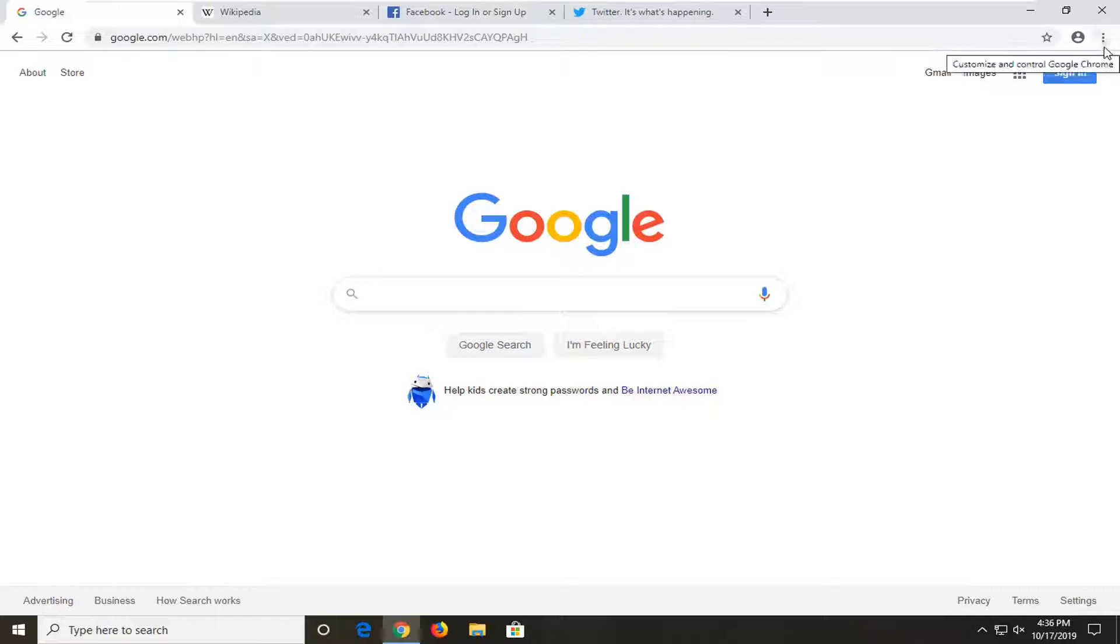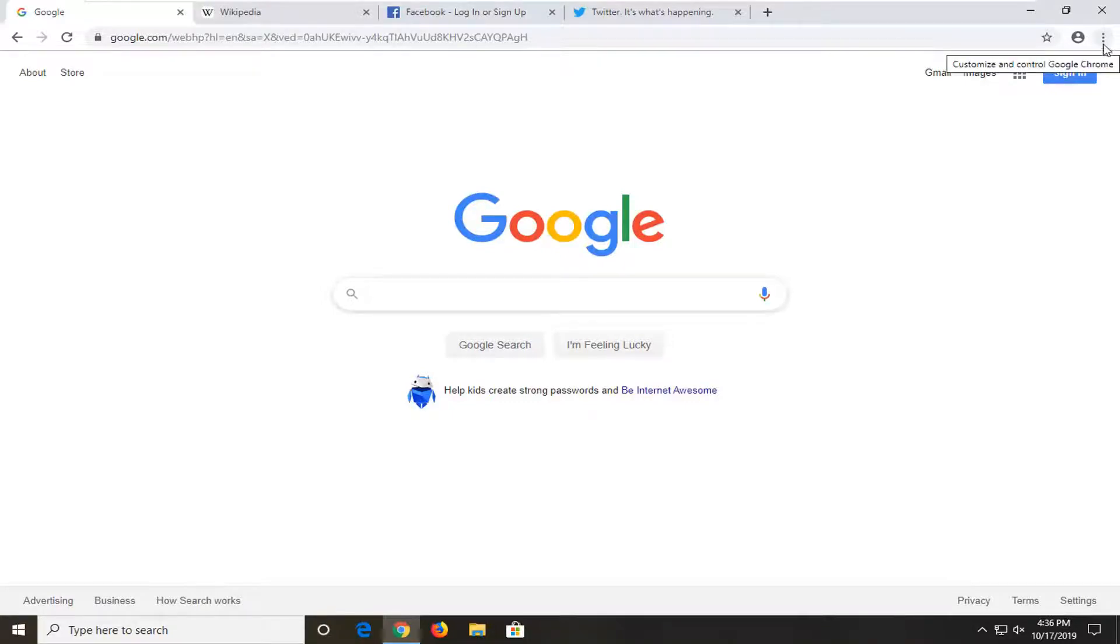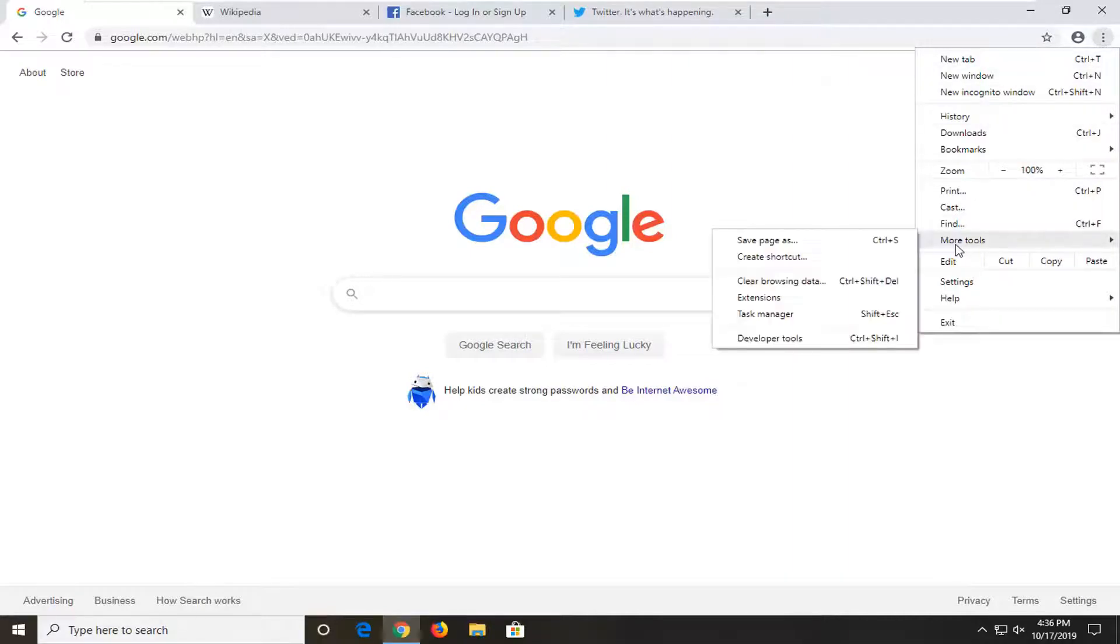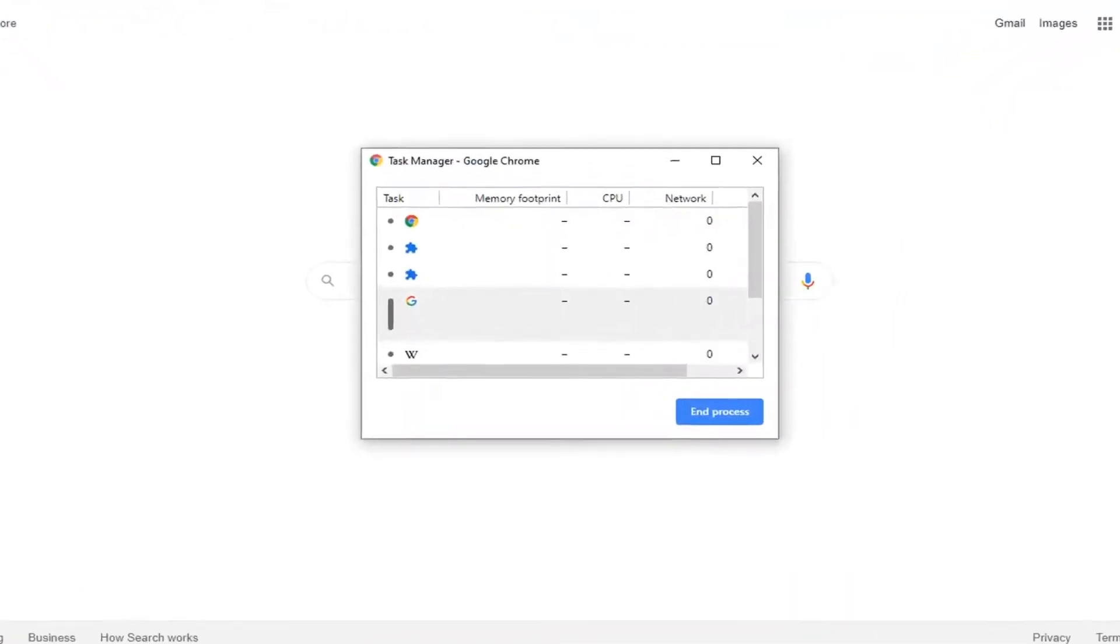It should be three vertical dotted icons, one on top of another. Just left click on that, select More Tools, and then select Task Manager.